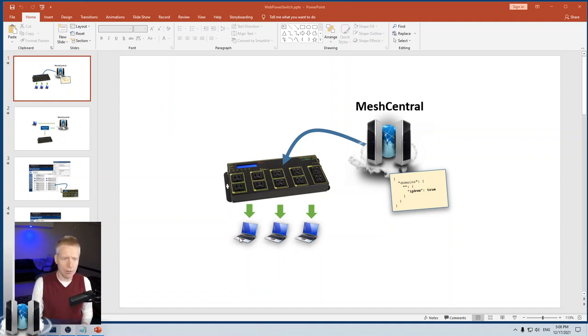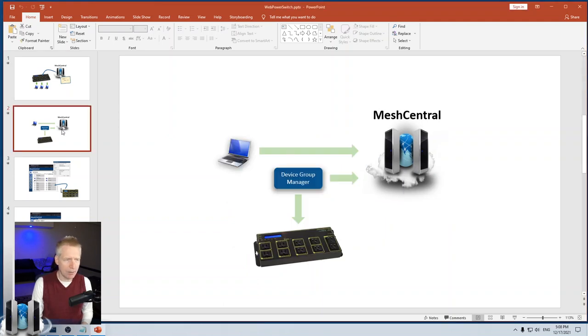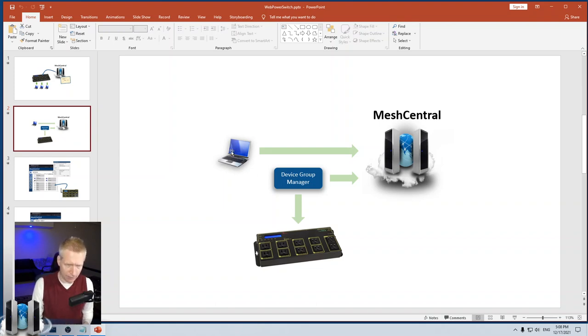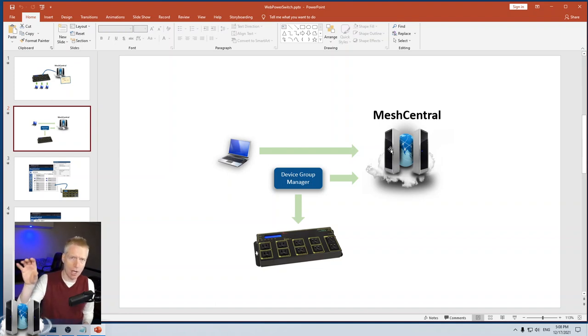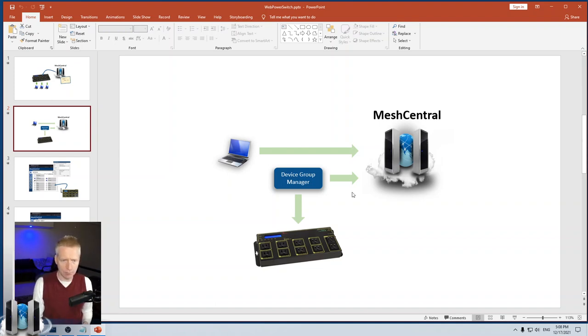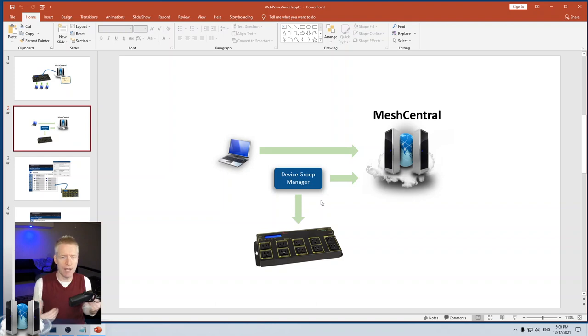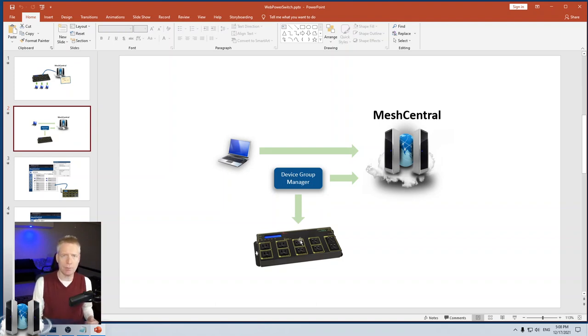MeshCentral, when you turn on IPK VM support, will also turn on support for the Web Power Switch. What's interesting about the recently added feature is that normally you would have a device connect to MeshCentral and show up on the screen, but we recently added this Device Group Manager where you can create a device group that is not backed by any of these devices—it's backed by some custom thing like an IPK VM device or a power plug.